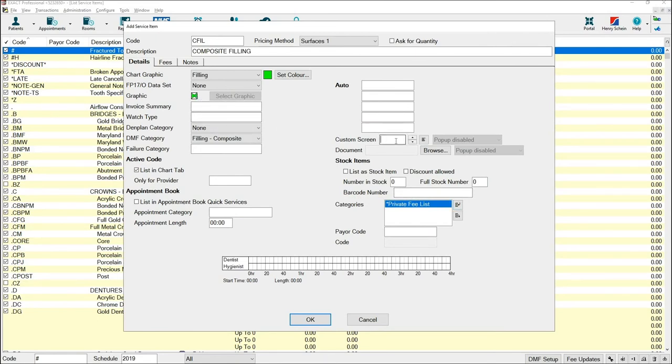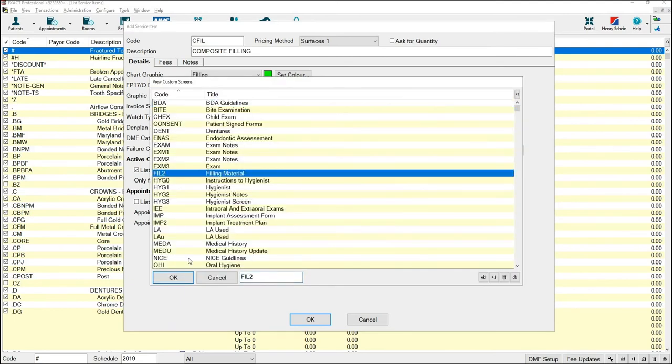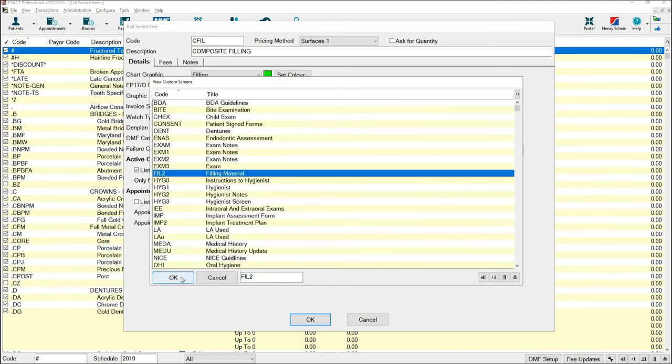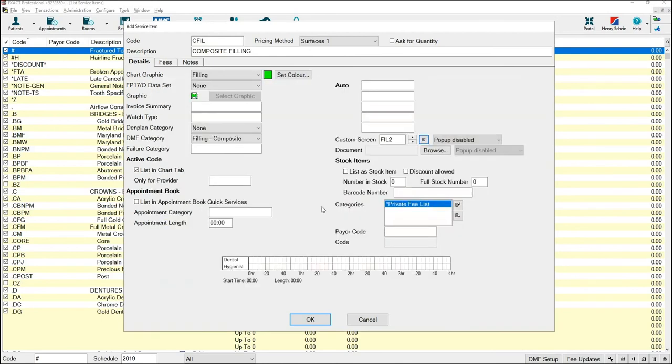If required, you can add a custom screen to your service. Click into the custom screen box and click on the list button. You can then choose which custom screen you would like to add. There is more information on adding custom screens in a dedicated custom screen video.